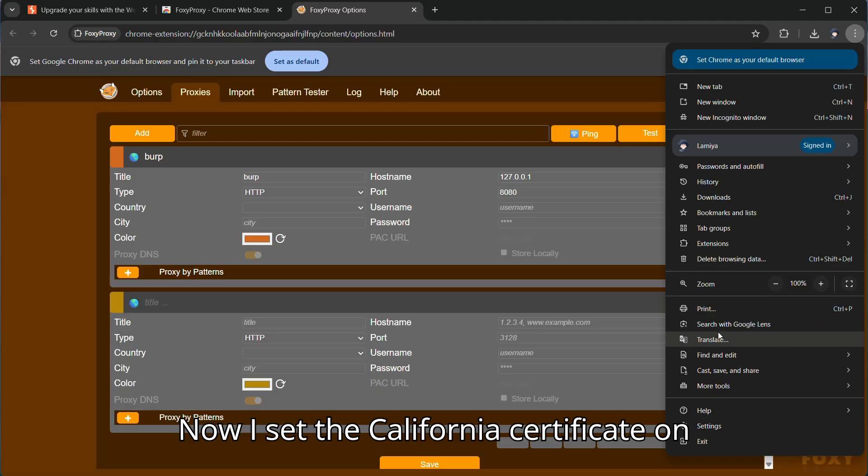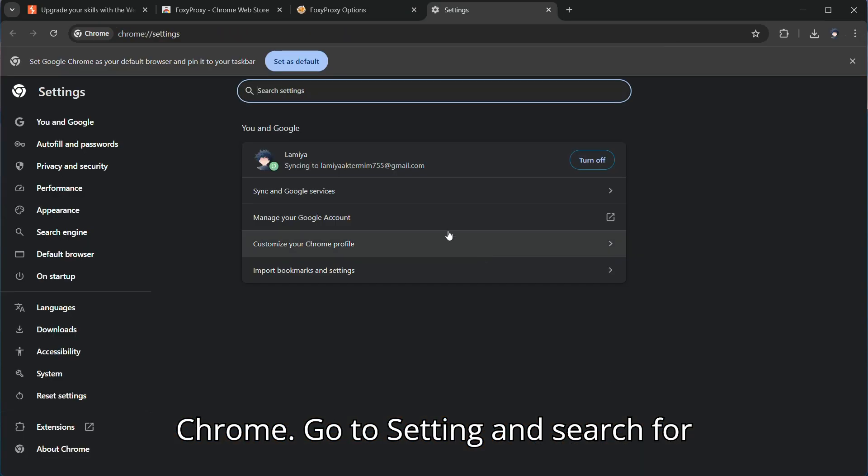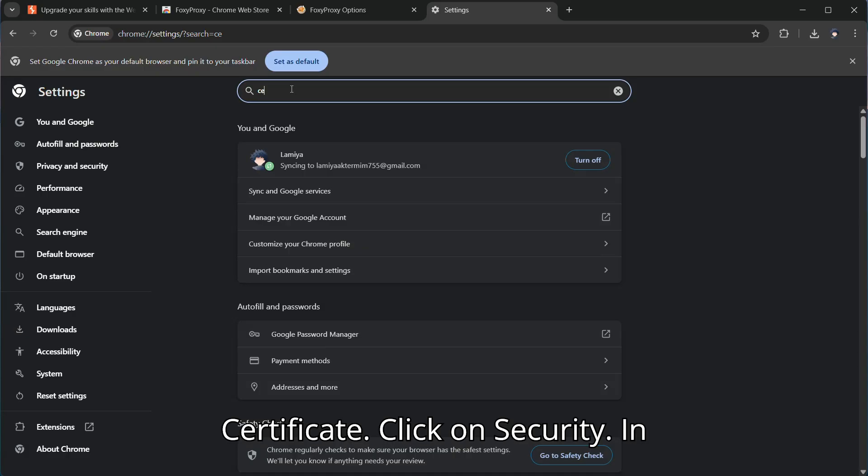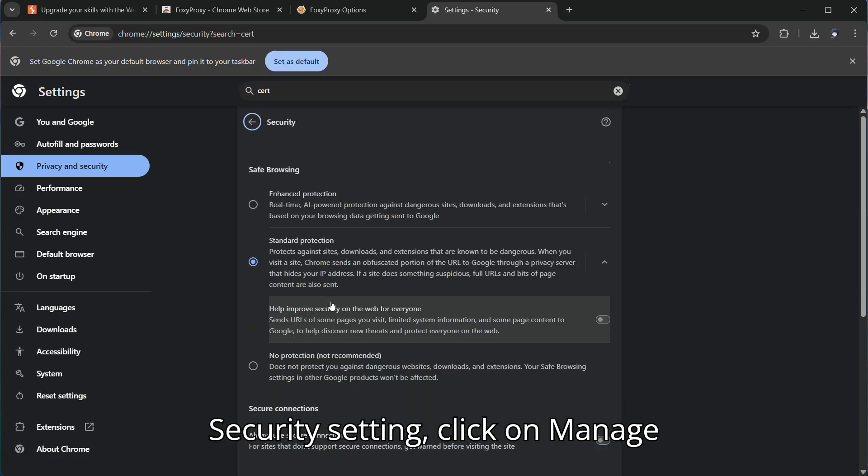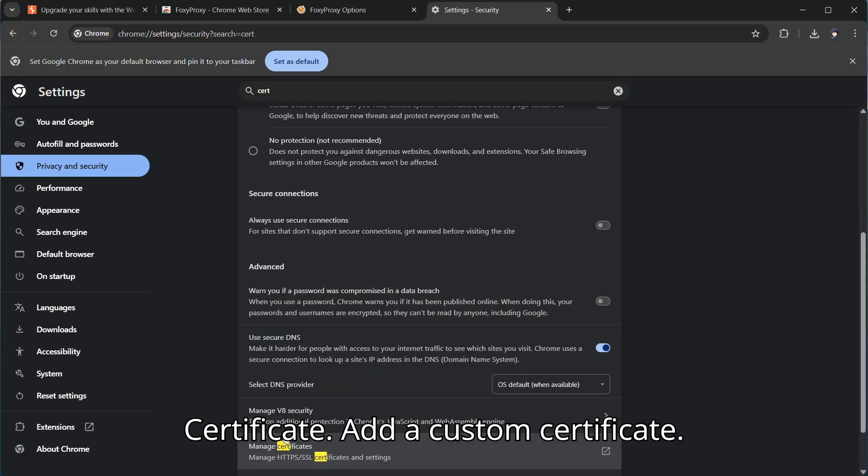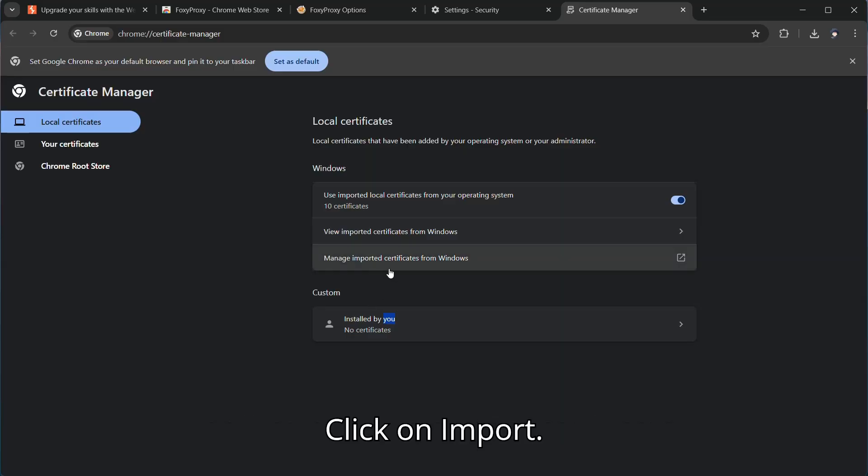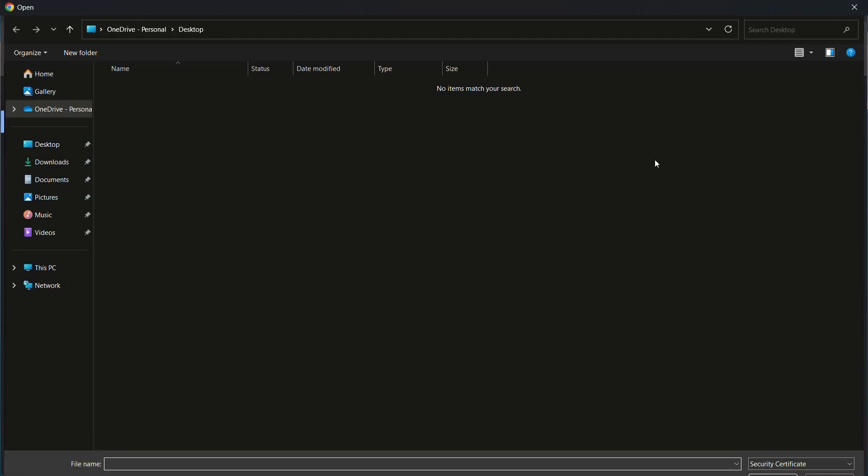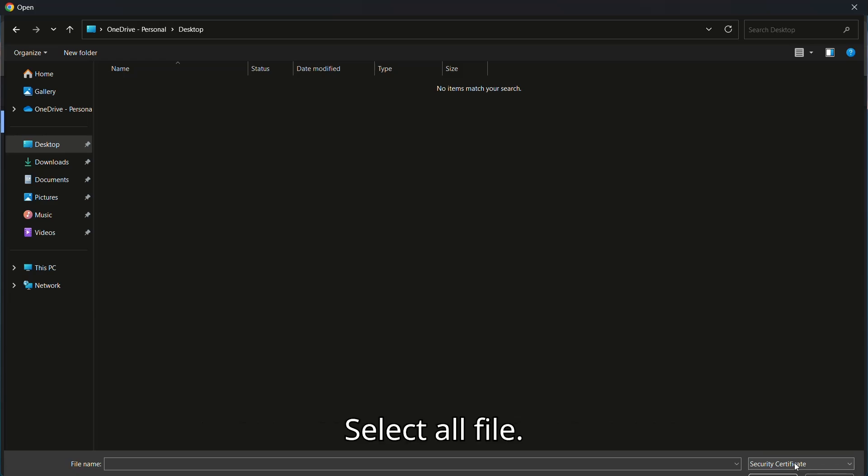Now I set the CA Certificate on Chrome. Go to Setting and search for Certificate. Click on Security. In Security setting click on Manage Certificate. Add a Custom Certificate. Click on Import. My Certificate file on Desktop folder. Select All file.